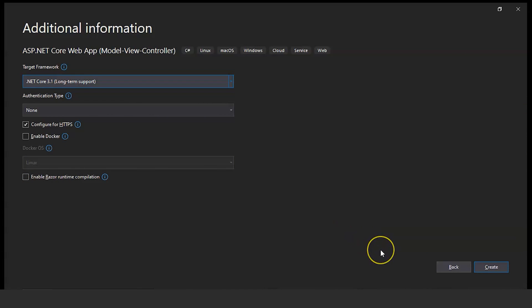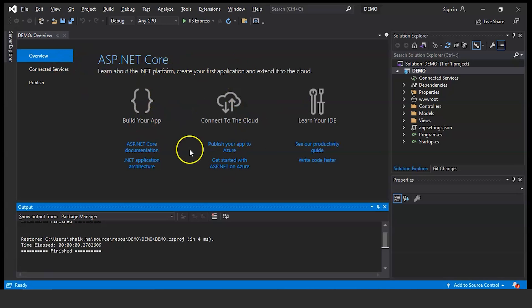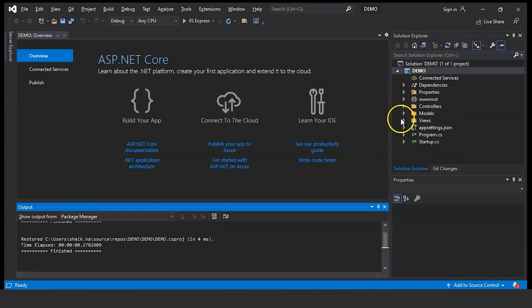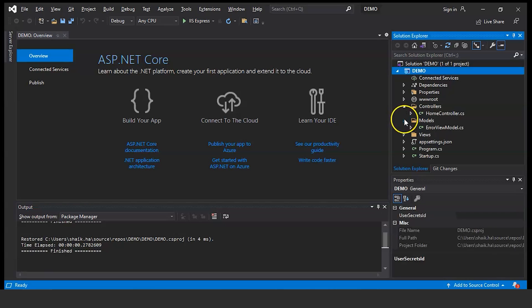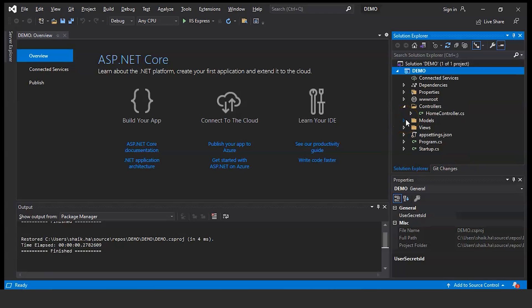Select the target framework and authentication type if required, then click on Create. The project is successfully created. You can see there are different types of files and folders. For this template, the addition of folders is the controller, model, and view — these three folders are added for this particular MVC template.